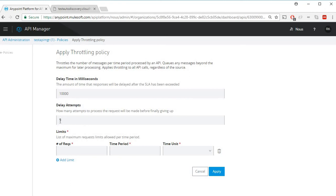What this means is you can have a maximum of five attempts before the request fails, and every retry would have a 10-second gap.